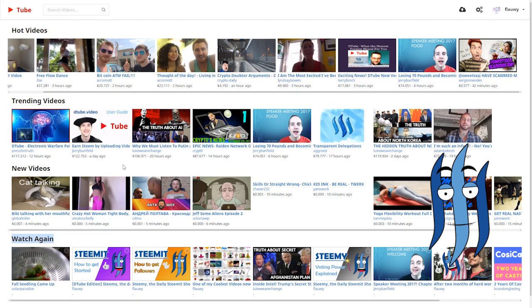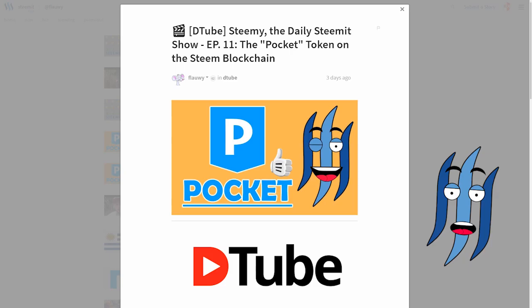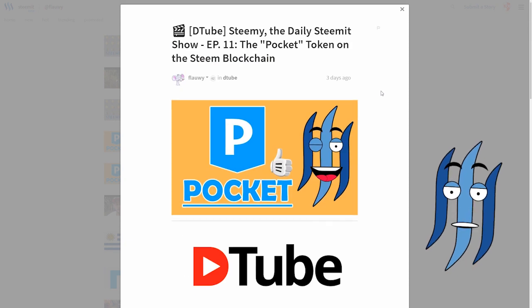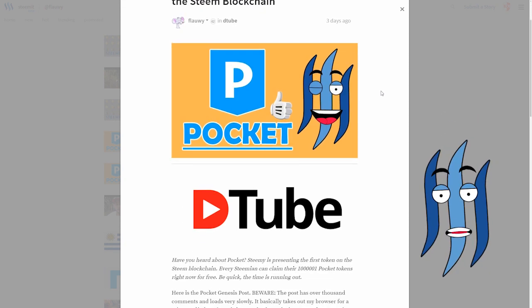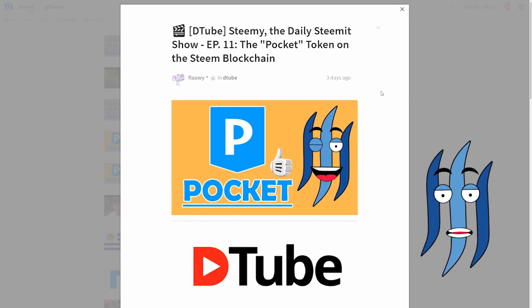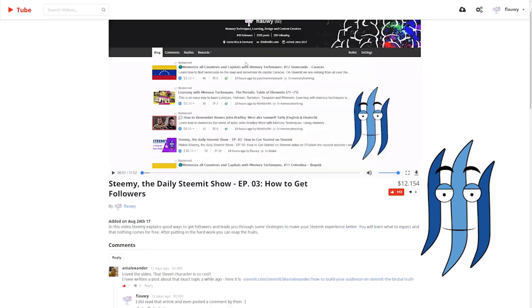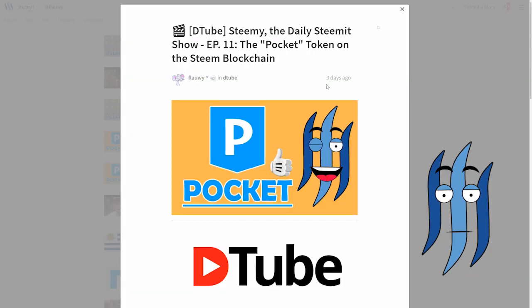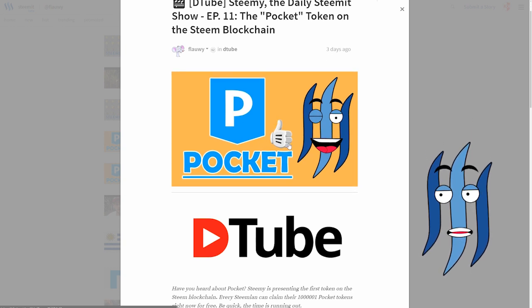There is one more thing I want to talk about. And that is a problem that, well, before we talk about the problem, let's have a look here at how it looks on Steemit. So this is the same post you saw before here on Dtube. This is how it looks like on Steemit.